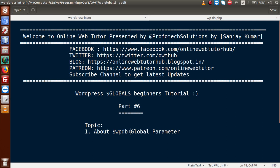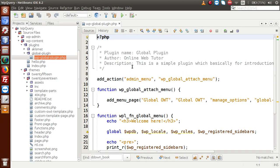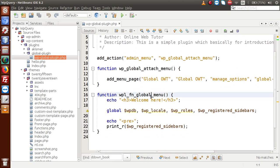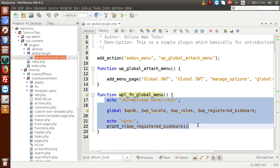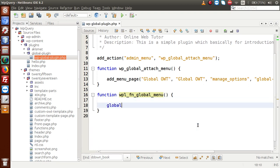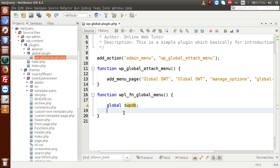Now we are going to use this variable and see how we can use it to interact with database queries. In the editor, this is a sample plugin we developed in a previous session. Inside the callback function, we write: global $wpdb. We have now made the WP_DB object available and are ready to execute queries with the WordPress database.